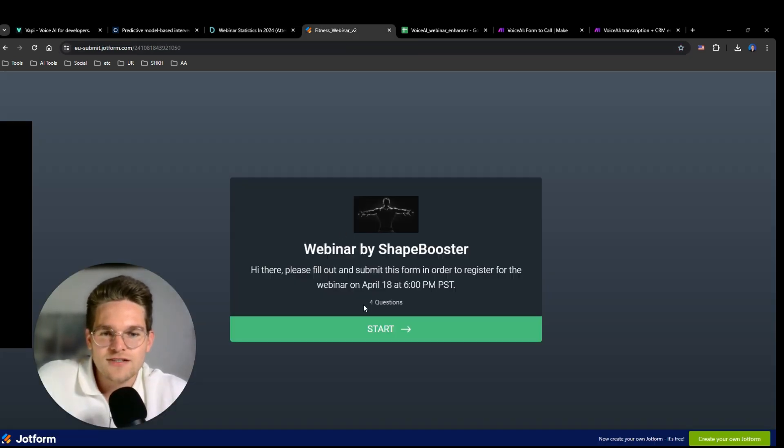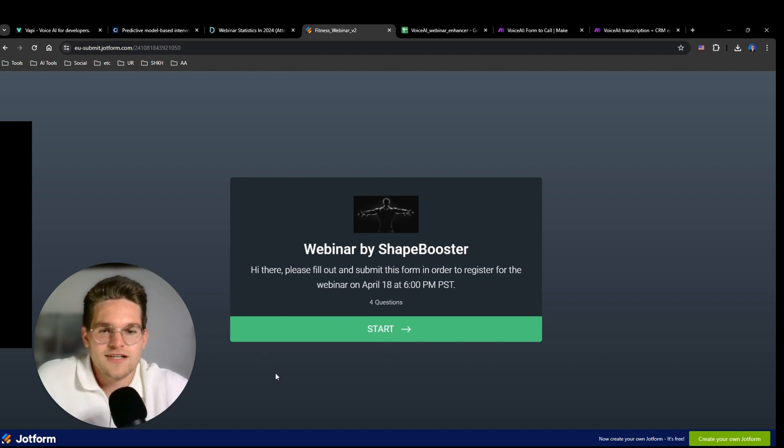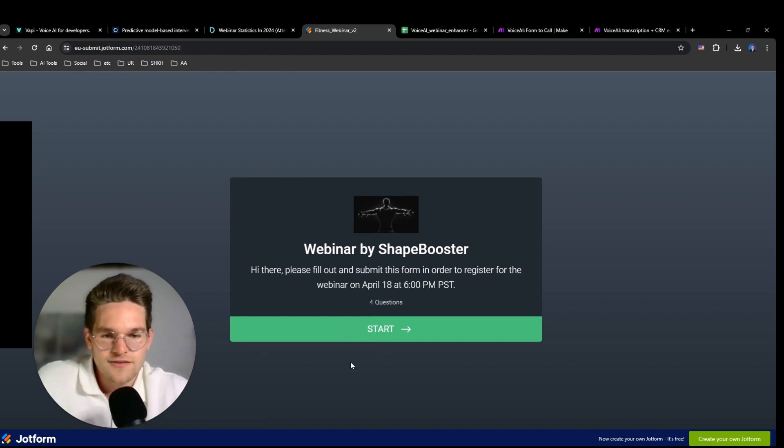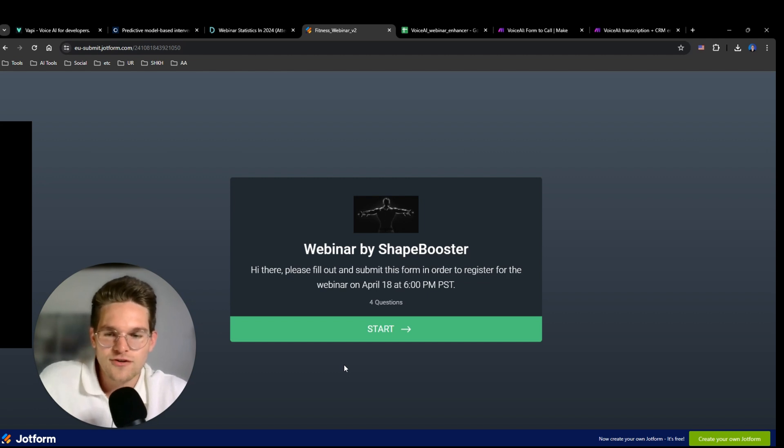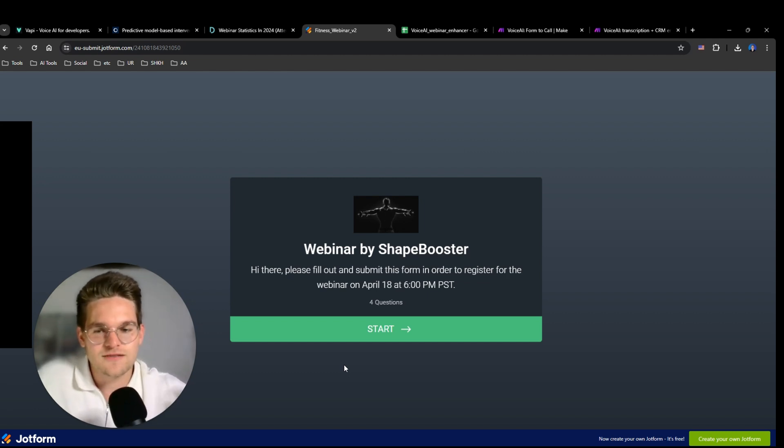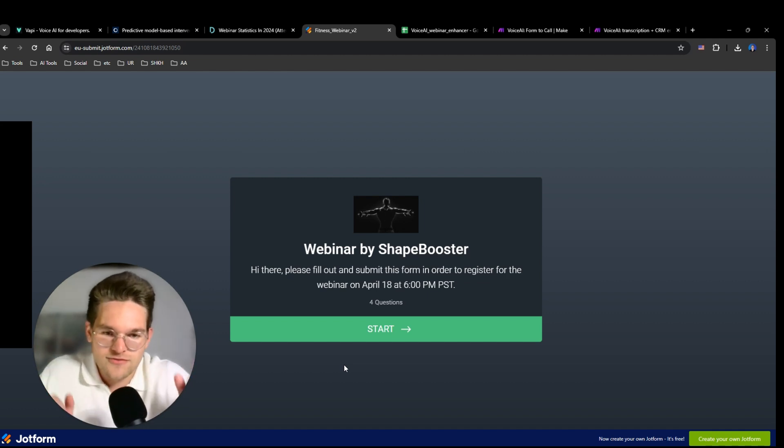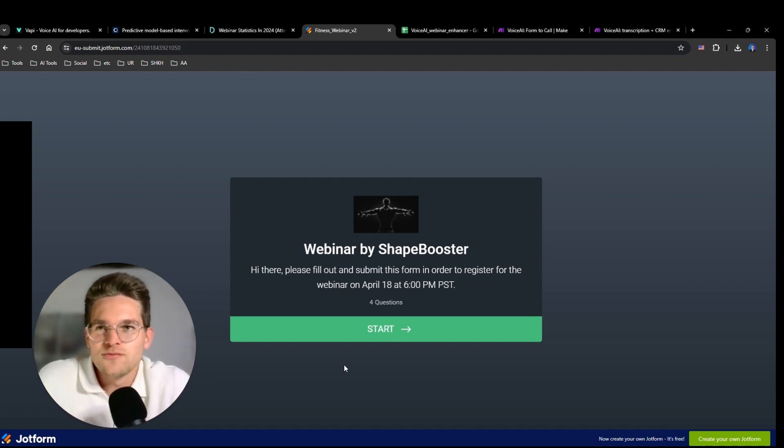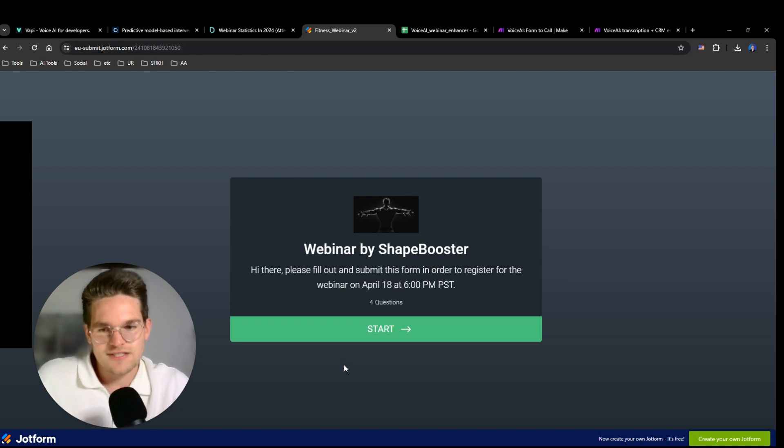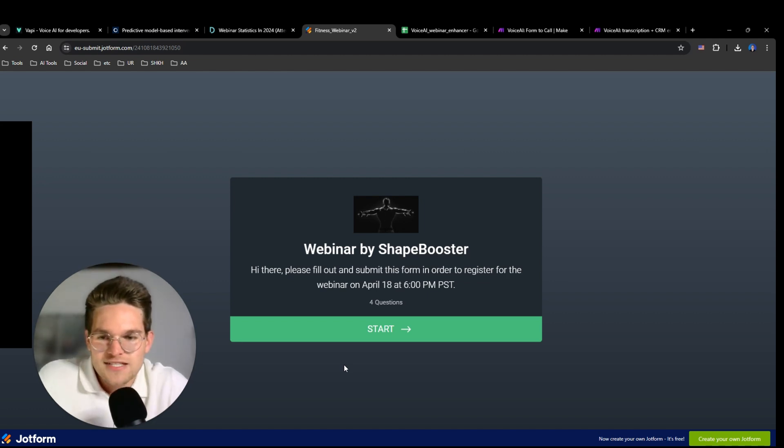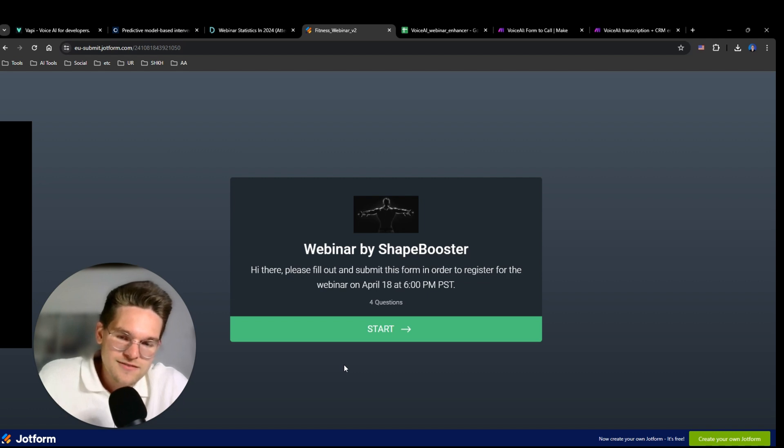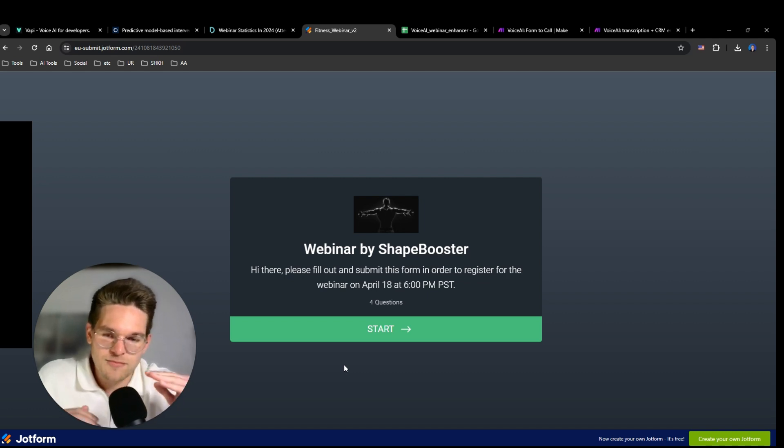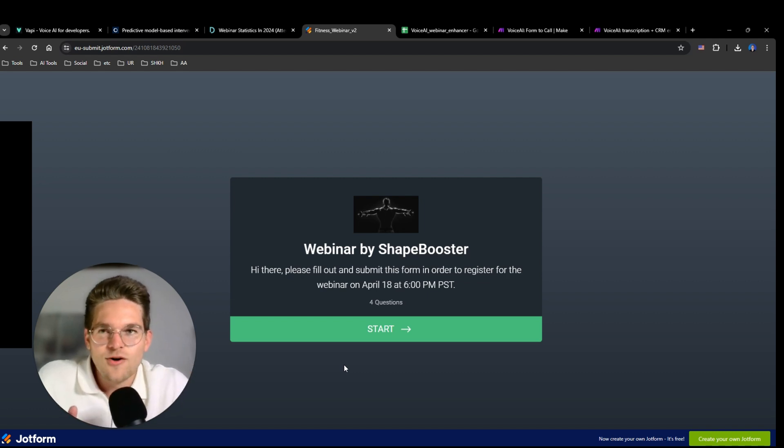So we start with this form, and then after filling out this form, I'm immediately going to receive a phone call from an AI assistant reminding me of the webinar. Now this is only for demonstration purposes. If you would actually use the system for a real company, you would set it up in a way that the calls are made much later, like a couple of hours after form submission.